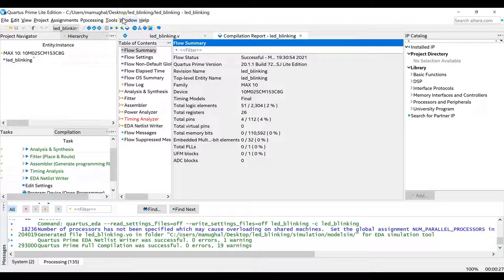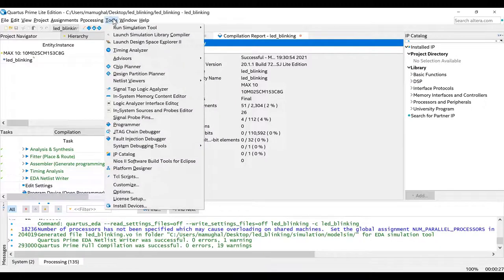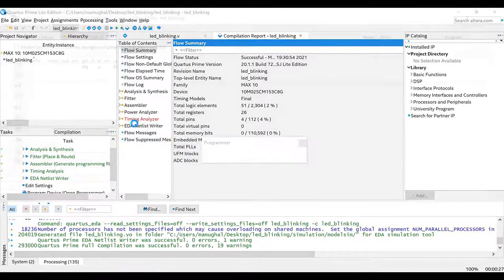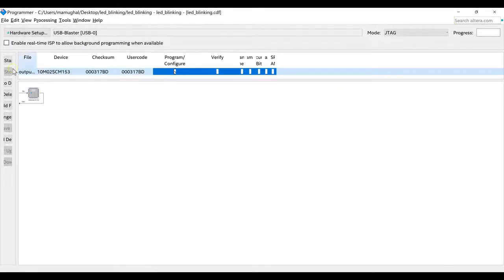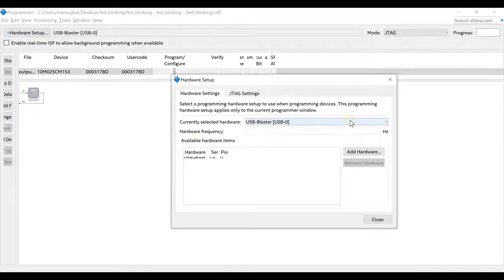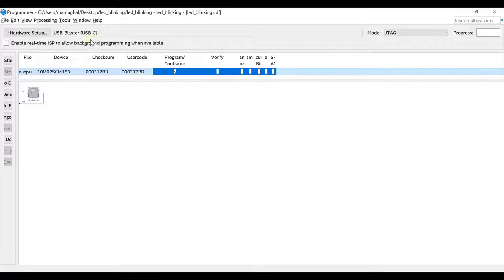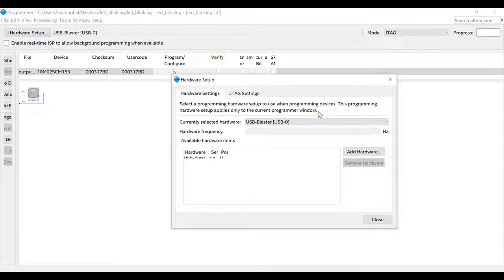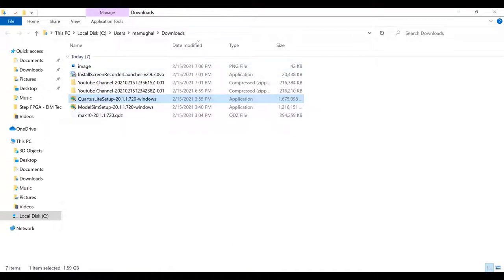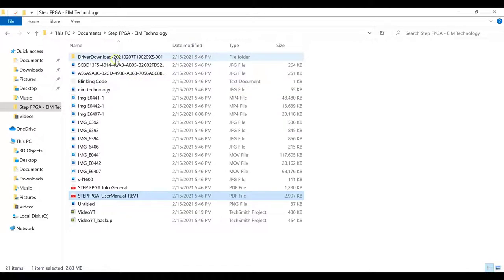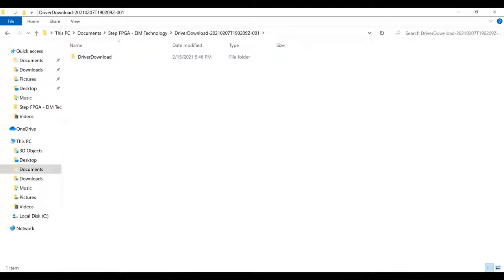Now we need to get to the last part: uploading our program. Go to Tools and click on Programmer. The first thing is to click on Hardware Setup. I have the USB Blaster already selected. If it's not showing up and it says 'No Hardware,' you need to click Hardware Setup. Before that, there are a couple of steps: I'll give you the link in the description. You need to download that folder, extract all files, and store it in the same folder as everything else.